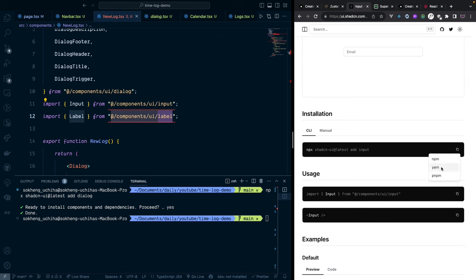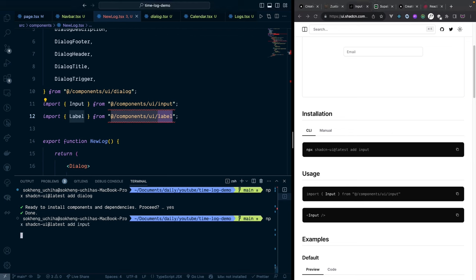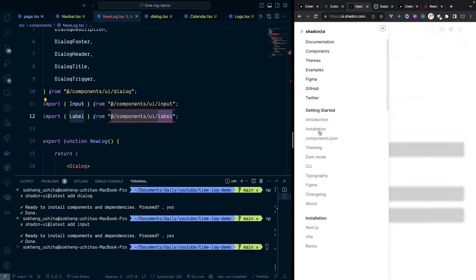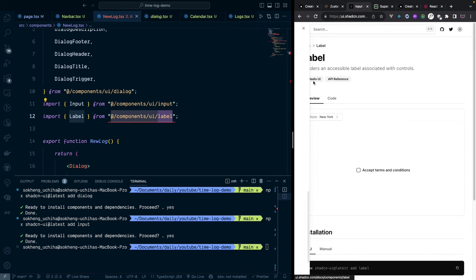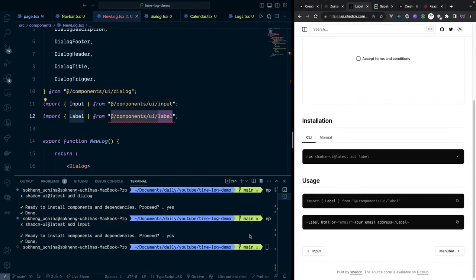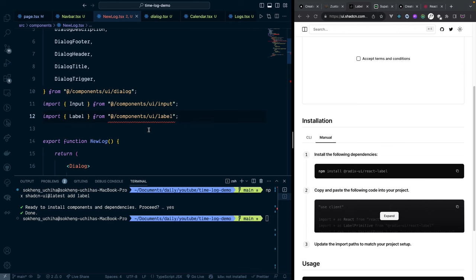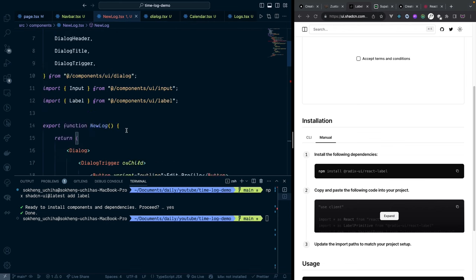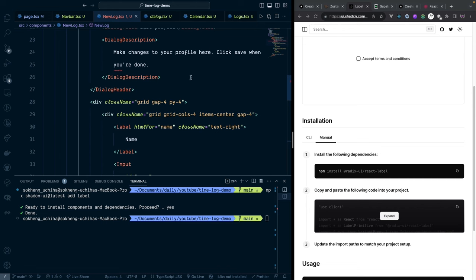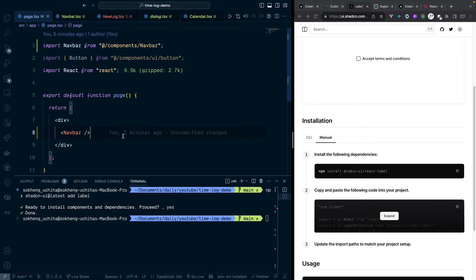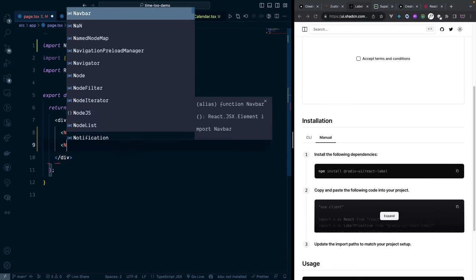Press yes to install the Input component, then do the same for Label: search the docs, copy the install command, paste in terminal, press yes. After both are installed the errors should be gone. Now we can go back to the main page and import the NewLock component.